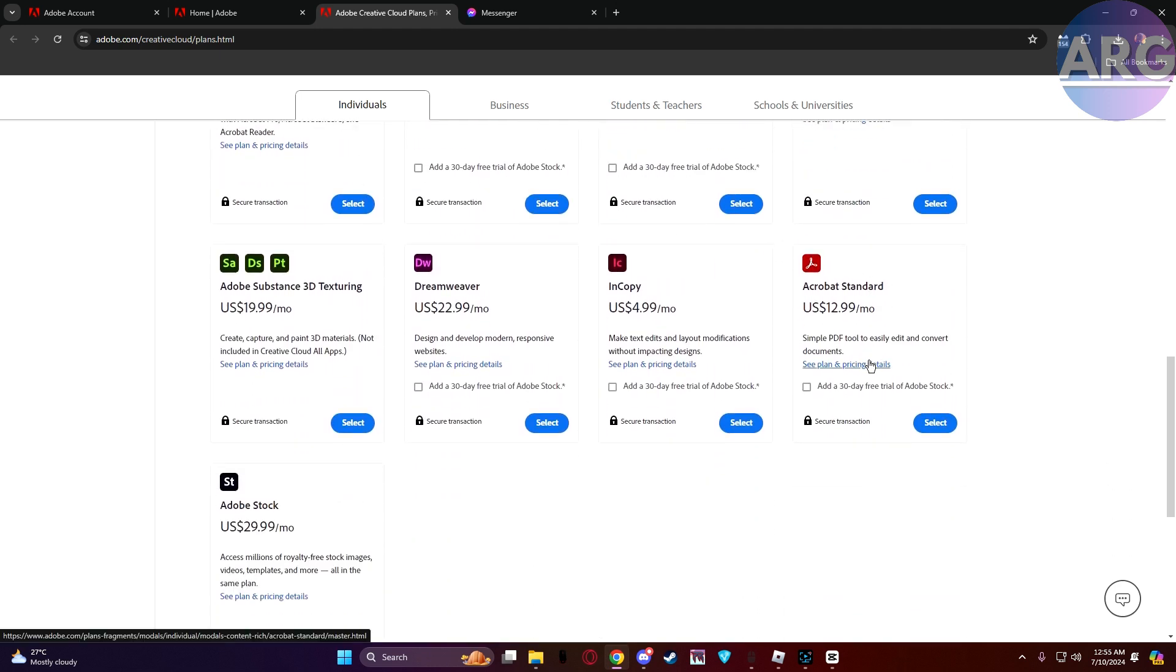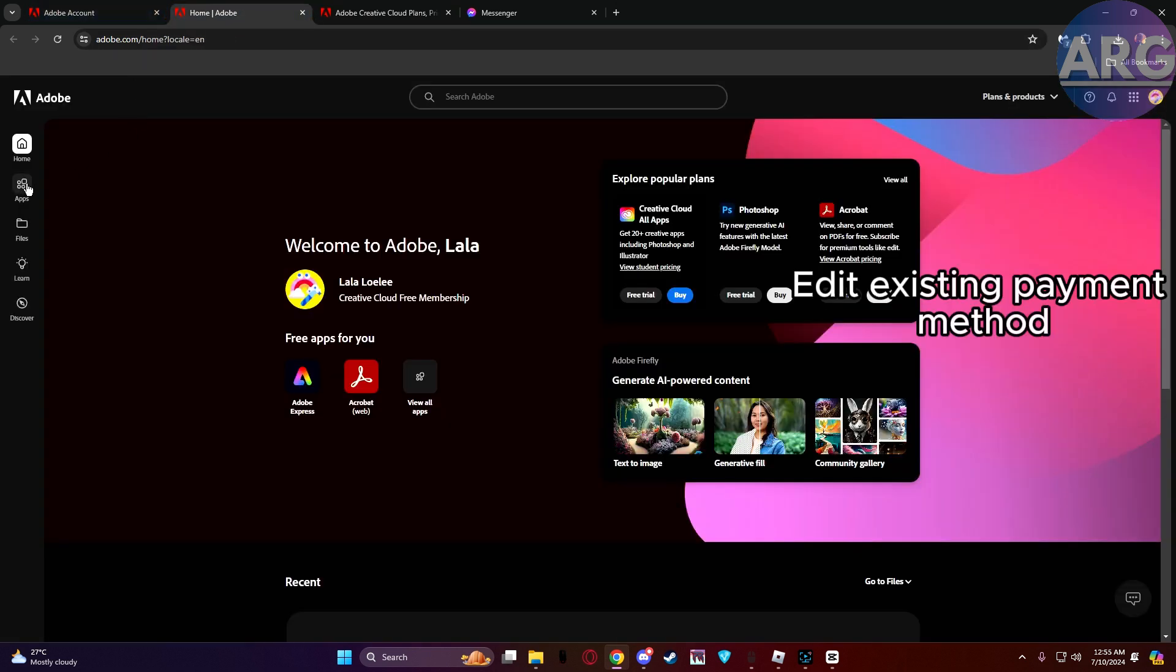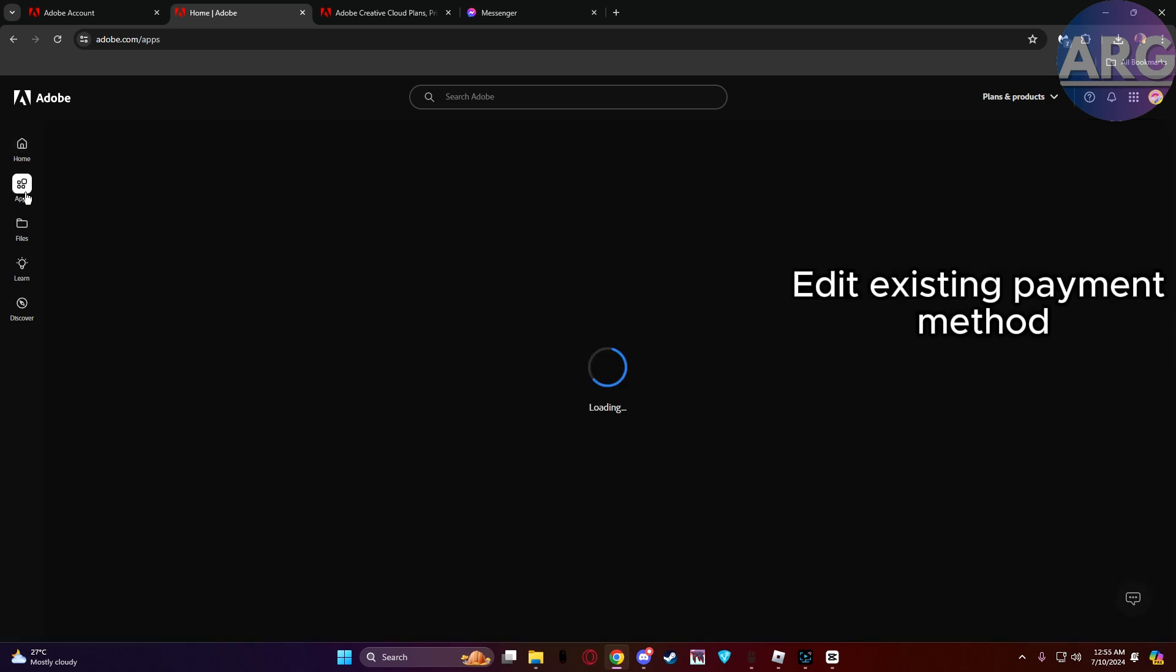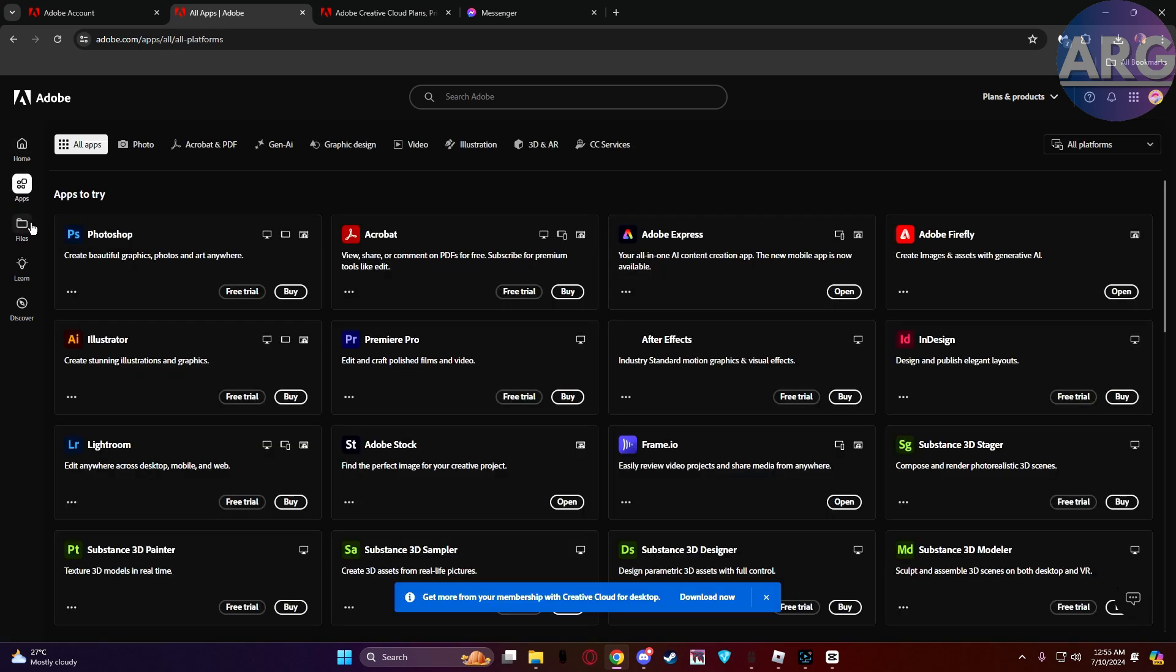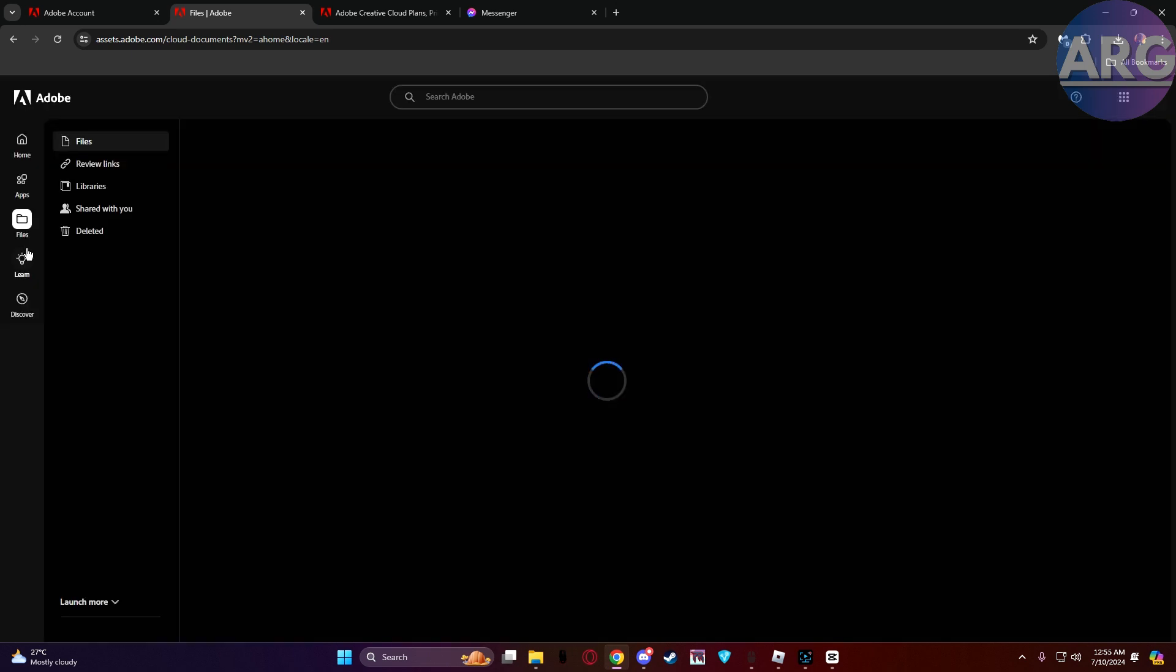Next is edit existing payment method. If you want to update an existing card's details, whether it's expiry date or billing address, you just choose edit and make the necessary changes.